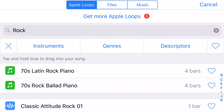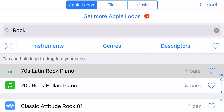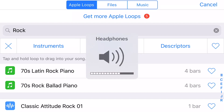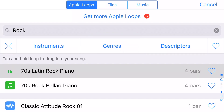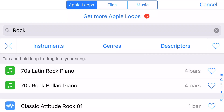I'll click on this 70s Latin rock piano and we should be able to hear that. Since I don't hear it, I'm unplugging and re-plugging my headphones. That should reset them, and now I'll tap that again so we can hear it. I'll tap again to stop.